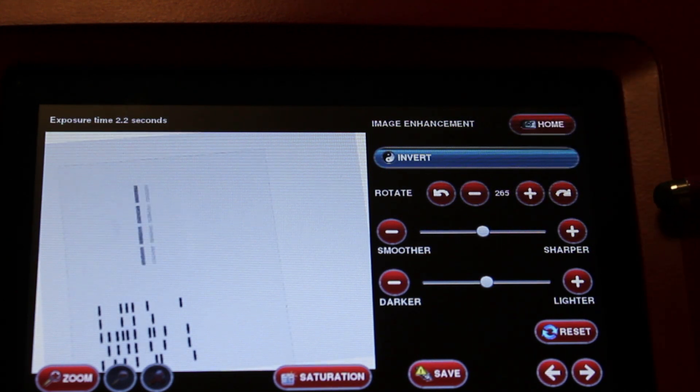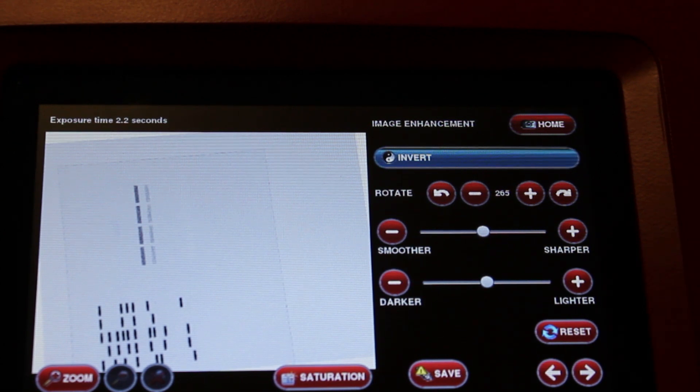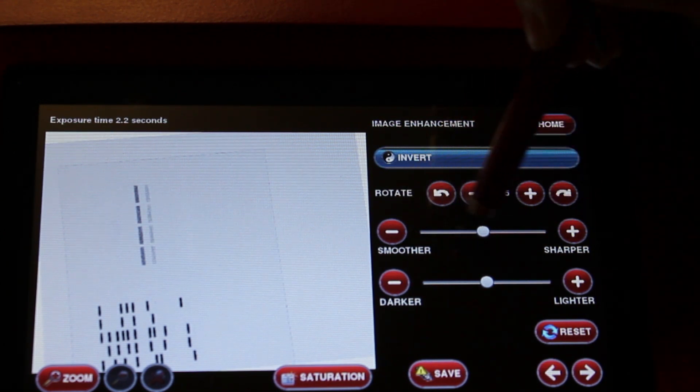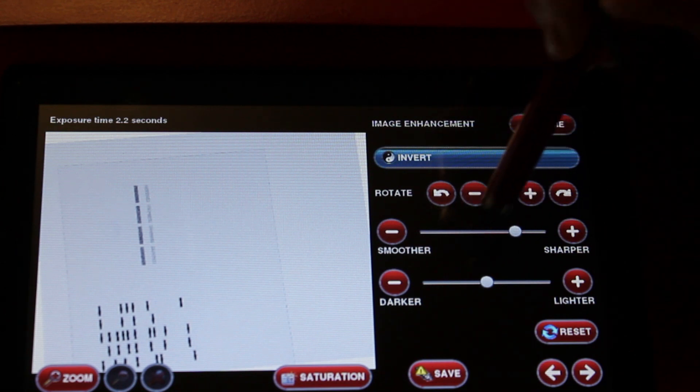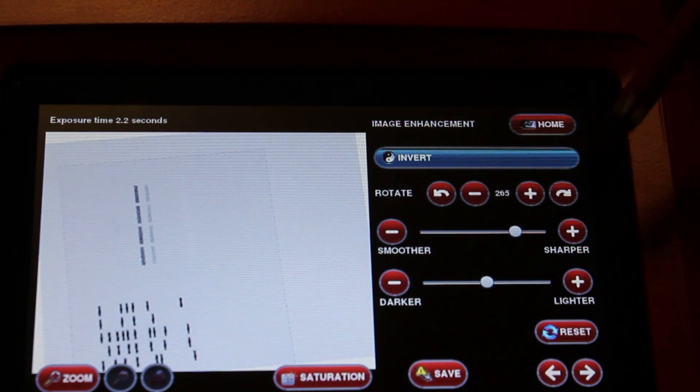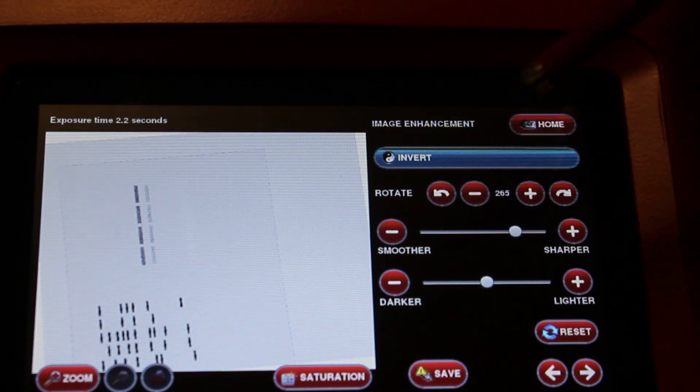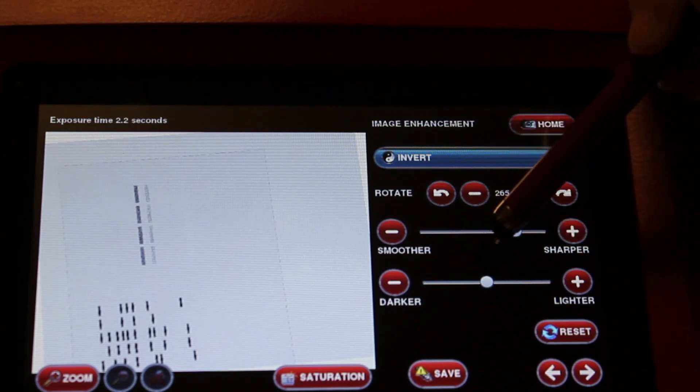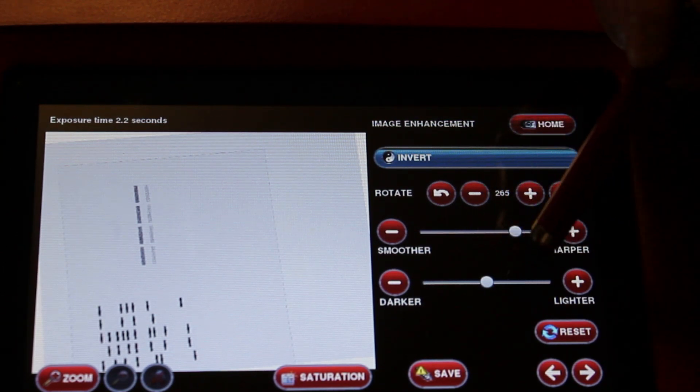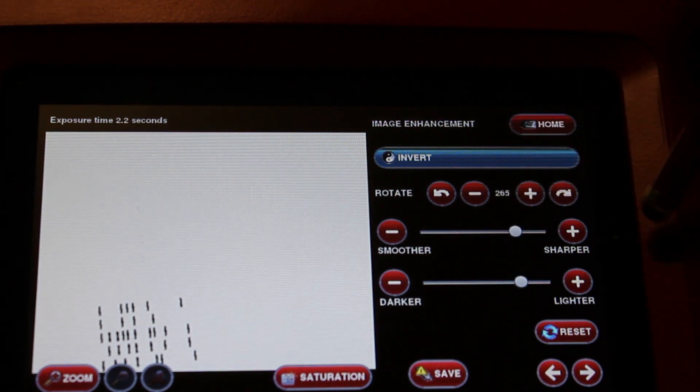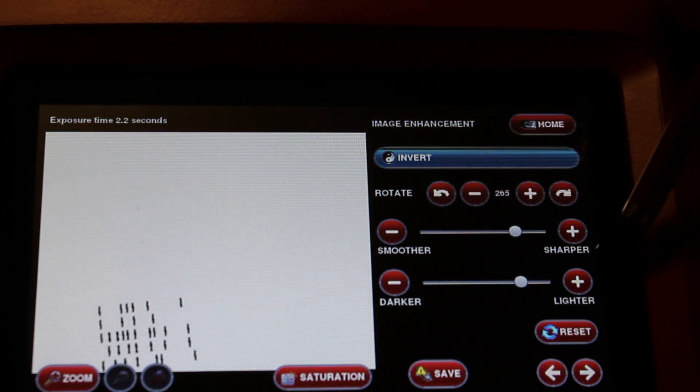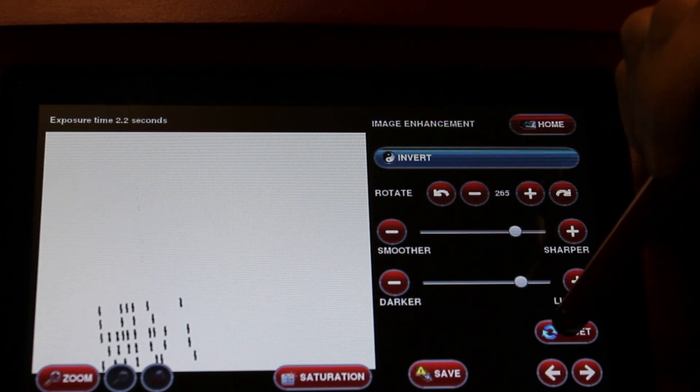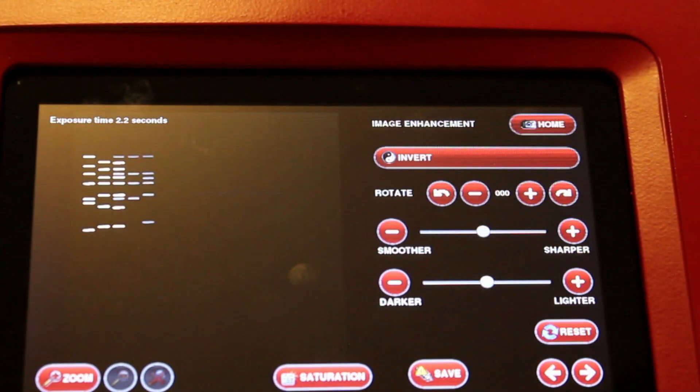You can also smooth or sharpen the image. You can move the slider bar or use the plus and minus for minor adjustments. We also have a brightness contrast slider bar. You can move the slider bar to make it lighter or darker, or use the plus and minus buttons. You can always reset using the reset button.